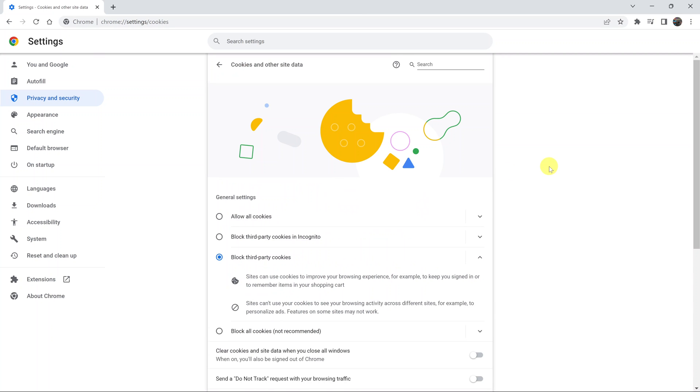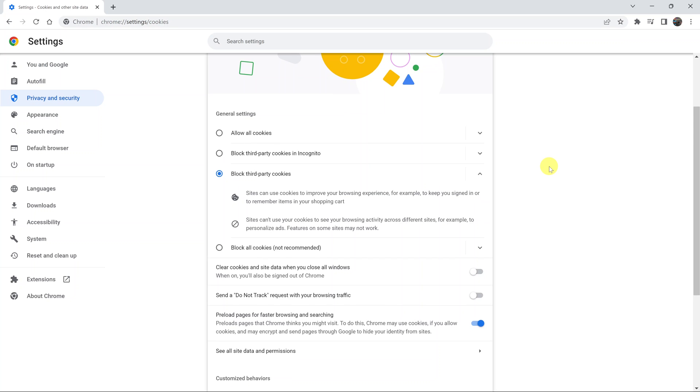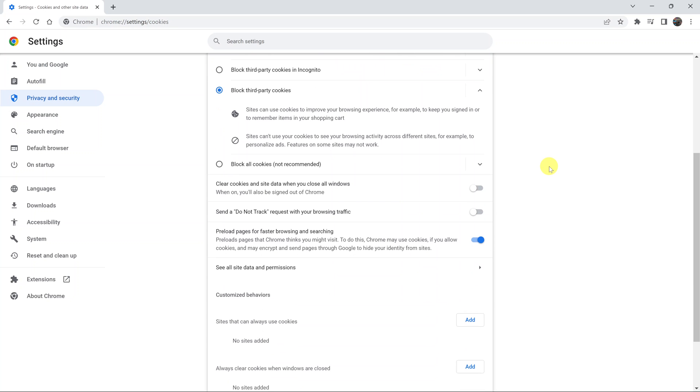Now, while you're here, simply scroll down and find this send a do not track request with your browsing traffic.